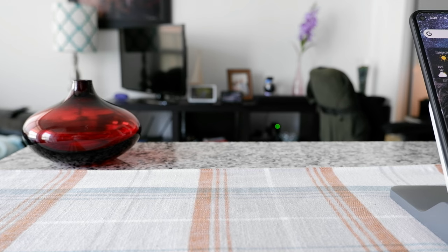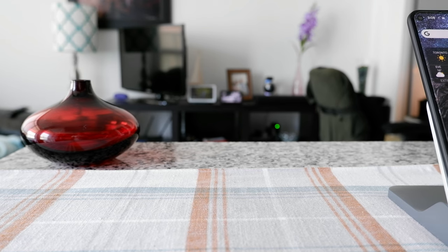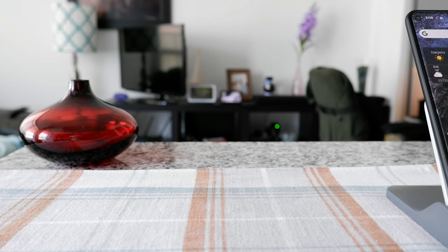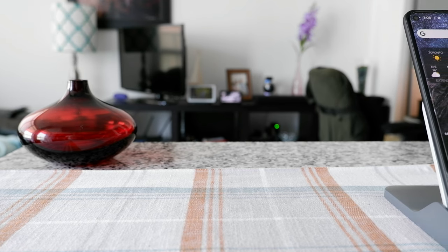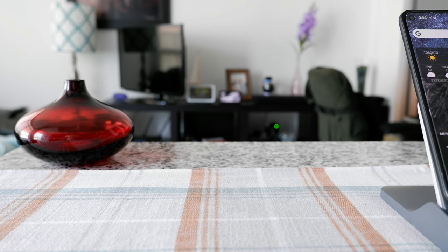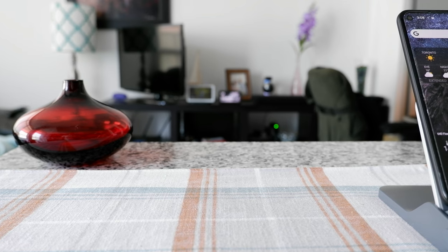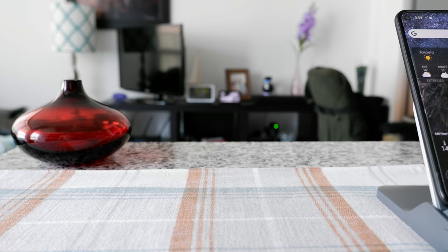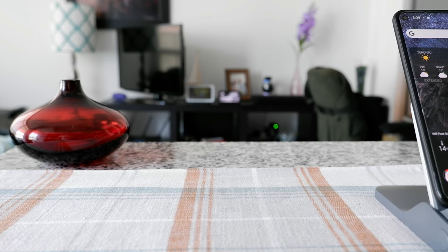Hello everyone, this is Amit Dhan of AmitDhan.com. Today I'll have another episode of Android tips and tricks video, and I'll talk about how to take a screenshot on your Android phone.